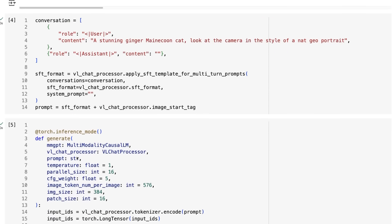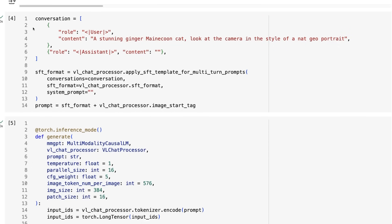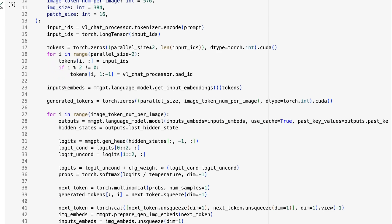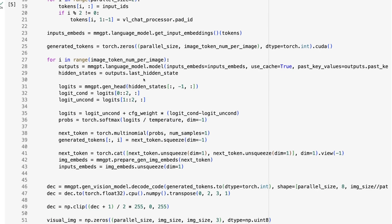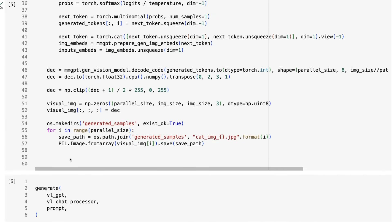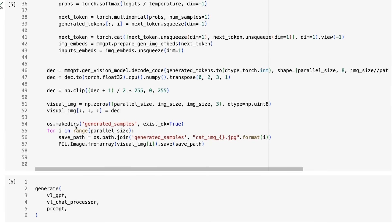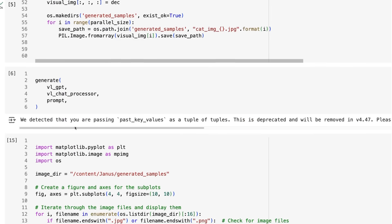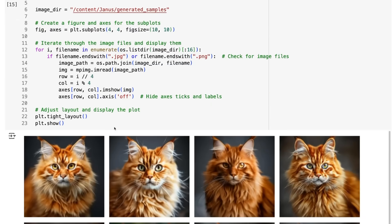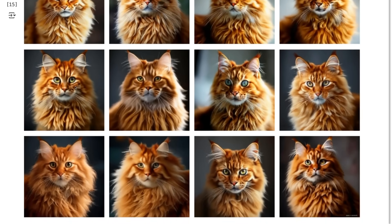I'm going to start with image generation rather than image understanding. The image generation uses a standard conversation format — pretty simple compared to normal Transformers stuff. You've got a role of user, content like 'a stunning ginger Maine Coon cat, look at the camera in the style of a Nat Geo portrait,' and then the assistant response which is primed but actually responds as an image that comes out. It generates 16 different images and saves them. There's a generate function that takes the model, the processor — consisting of the text tokenizer and image processor — and the prompt.